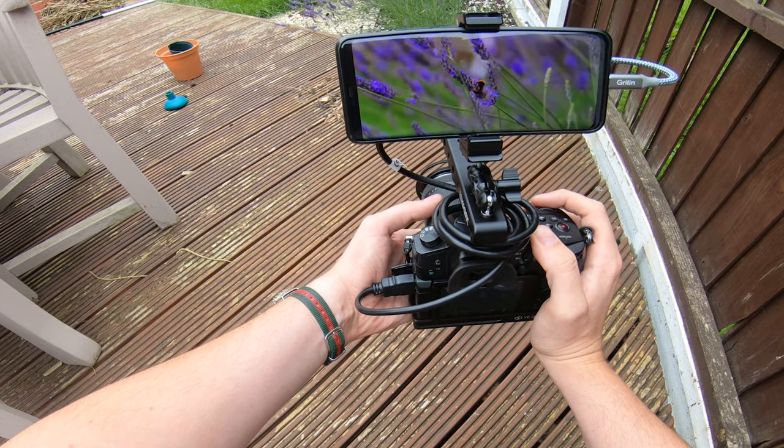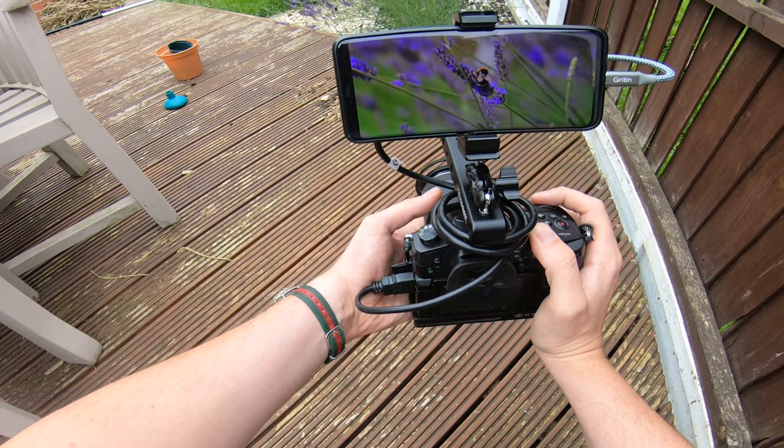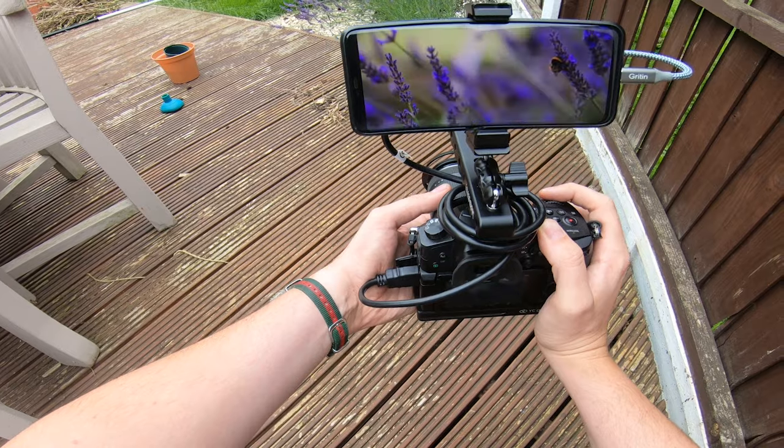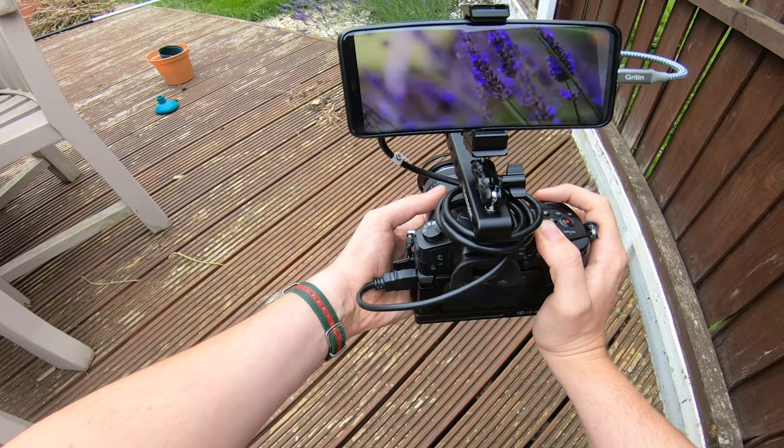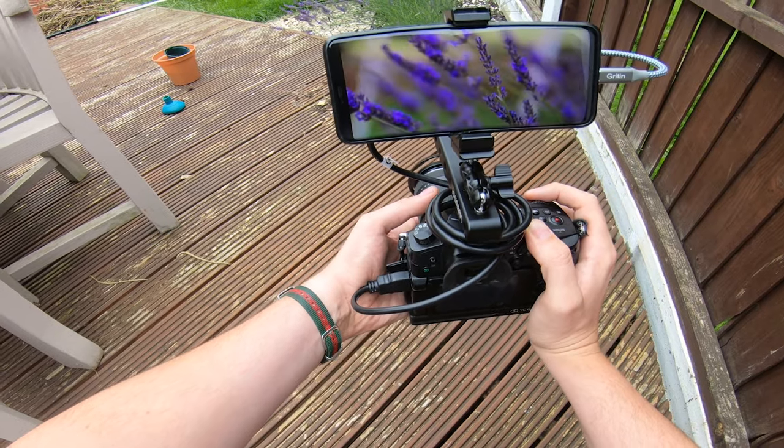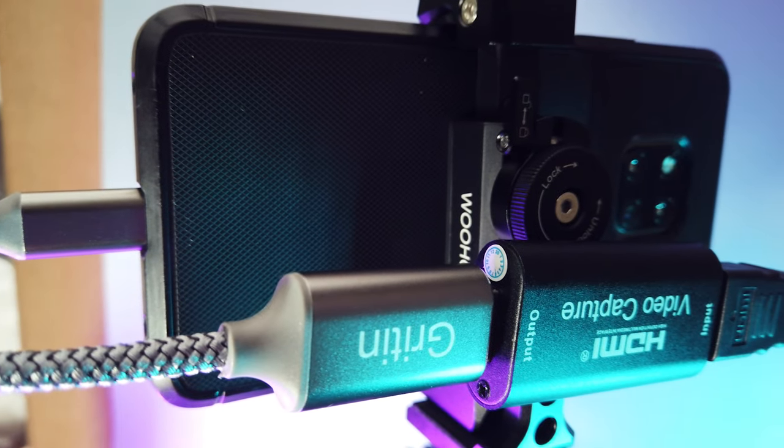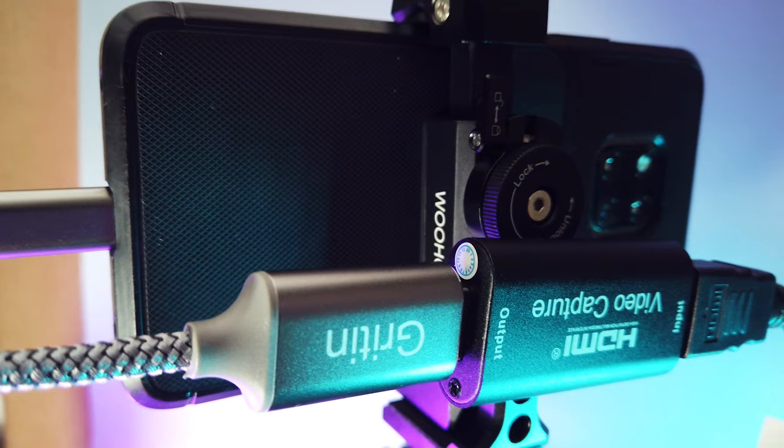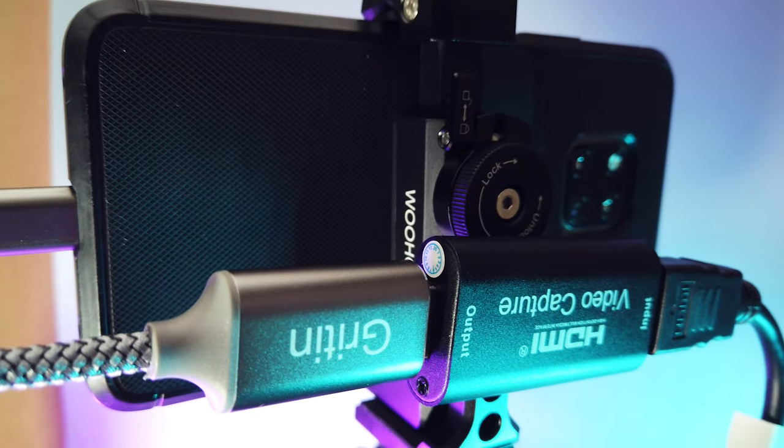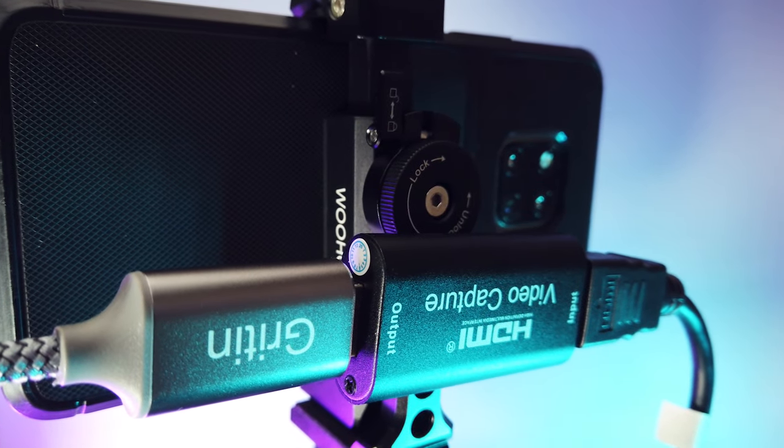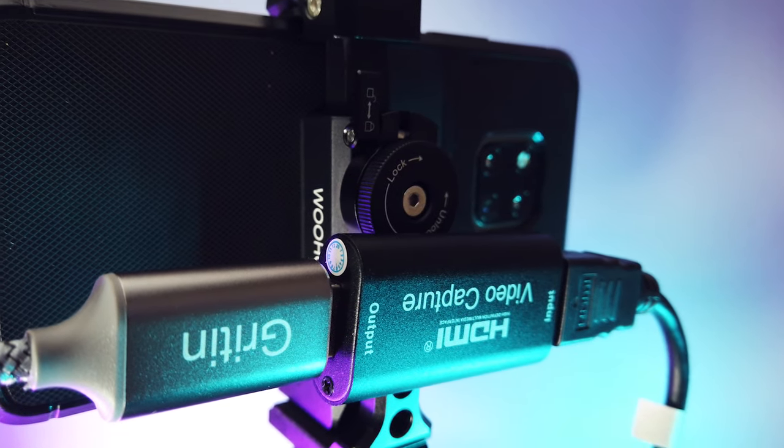A few people in the comments asked if there was a way to live stream from your phone using the HDMI input. At the time I couldn't find anything, but recently I've discovered an app called Camerify Live and it lets you do just that.